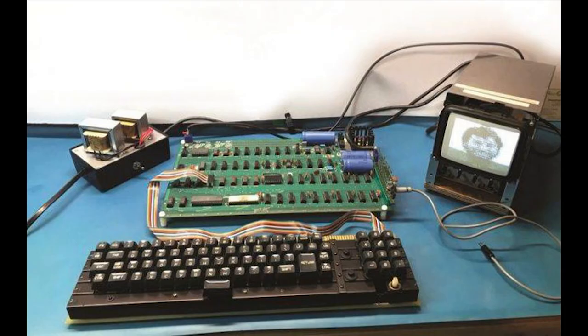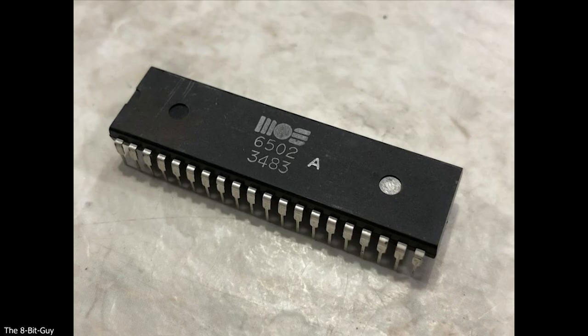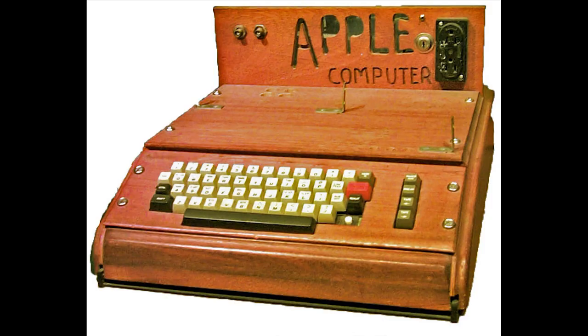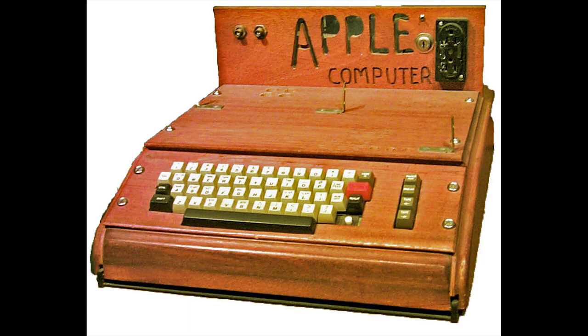The machine featured a MOS 6502 at 1MHz, as well as 4KB of RAM, which could be expanded up to 48KB.